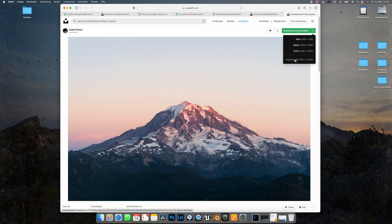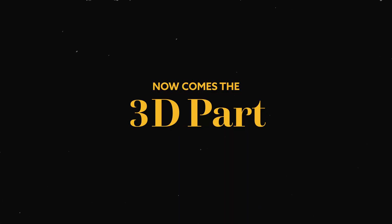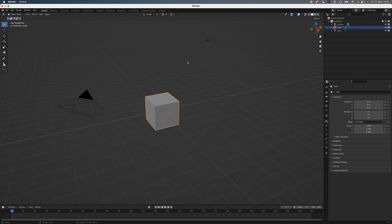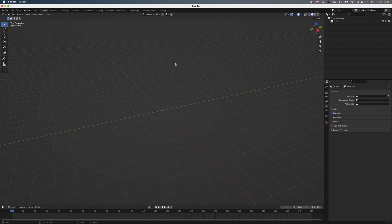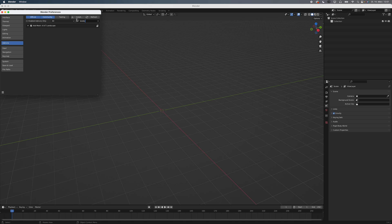Once you've found an image you like, download it in the highest resolution possible. Now comes the 3D part. I'm going to use Blender, which is free, but this is going to work in almost any other 3D software as well. Go to your preferences, search for the ANT landscape add-on and activate it.